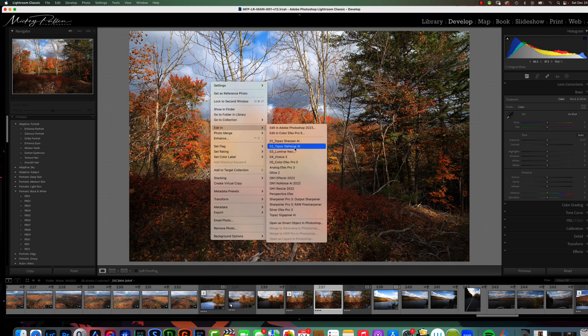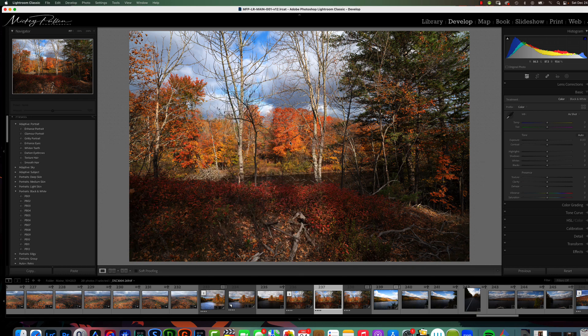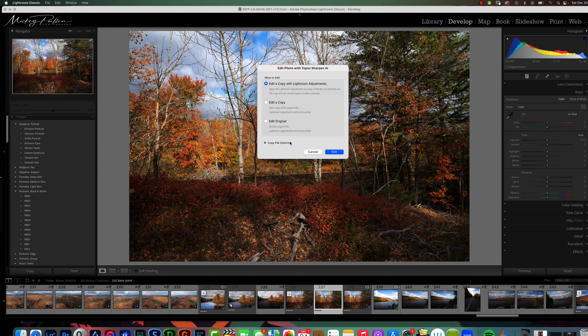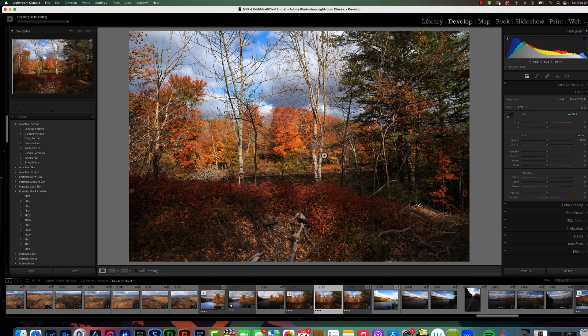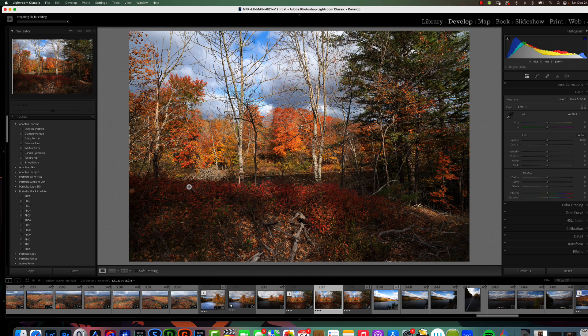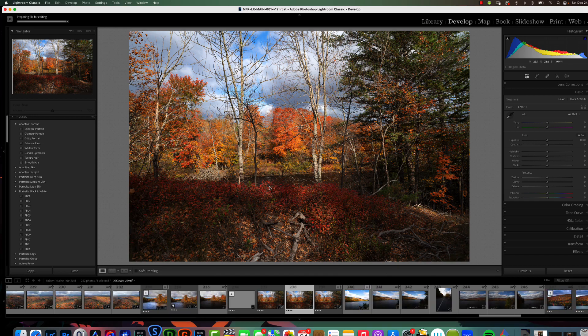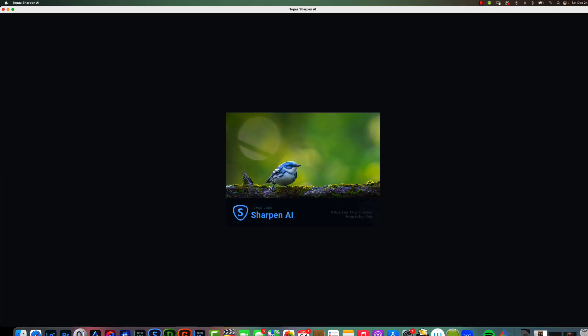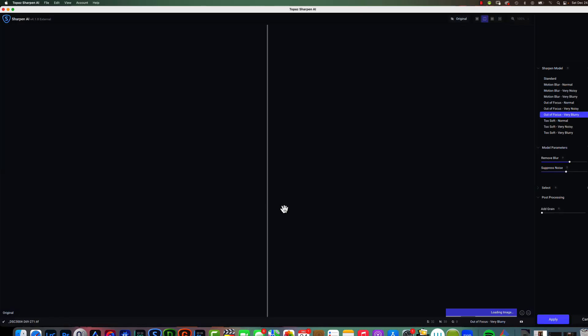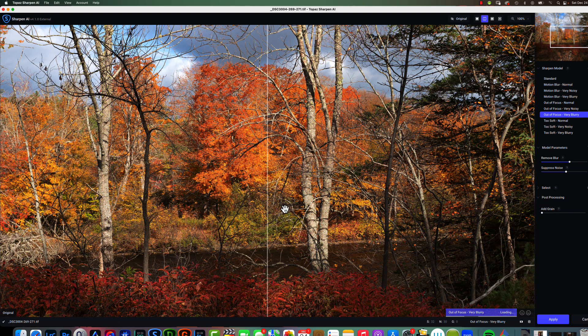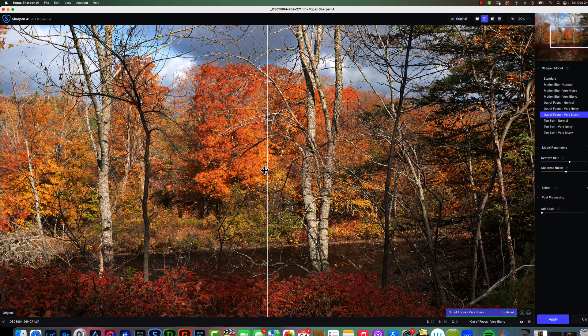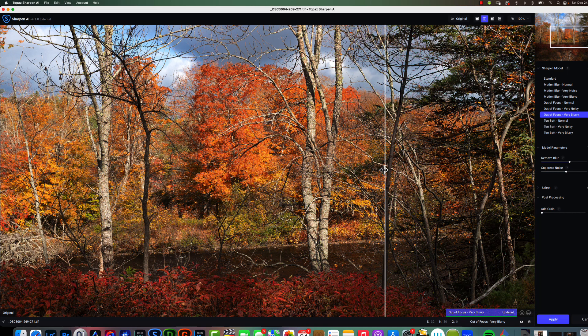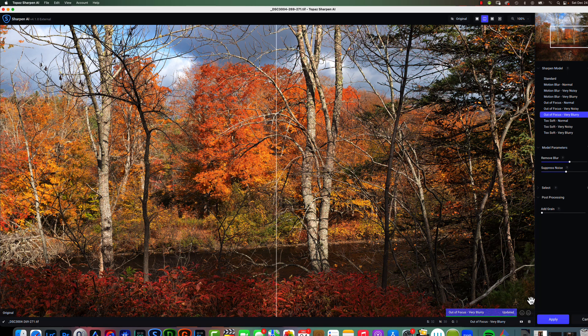Now, when you launch a plugin, it's going to create a new file. And, remember we told it we wanted it to be a TIFF. So, it's going to launch into the plugin as a TIFF file. And, we're launching Sharpen. And, you would just make your changes to the file, you know, to sharpen it. Once you have all your changes made, you just hit Apply.